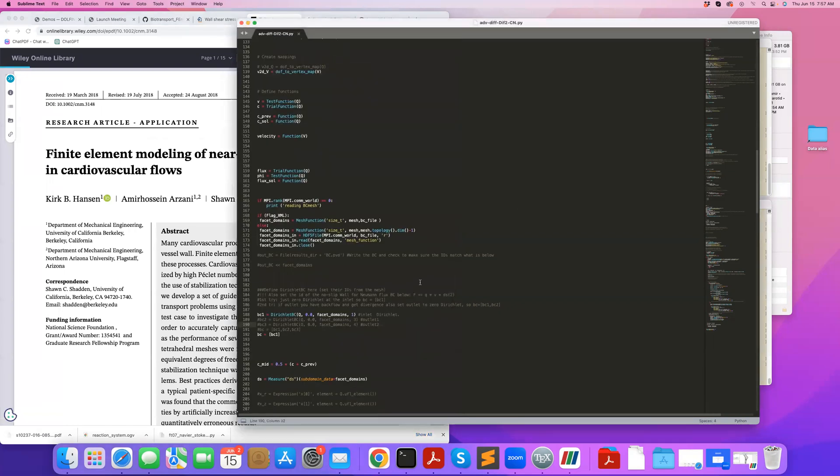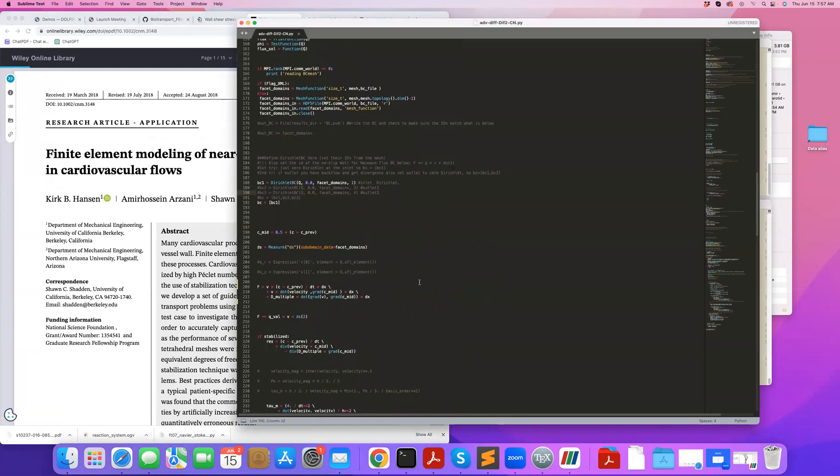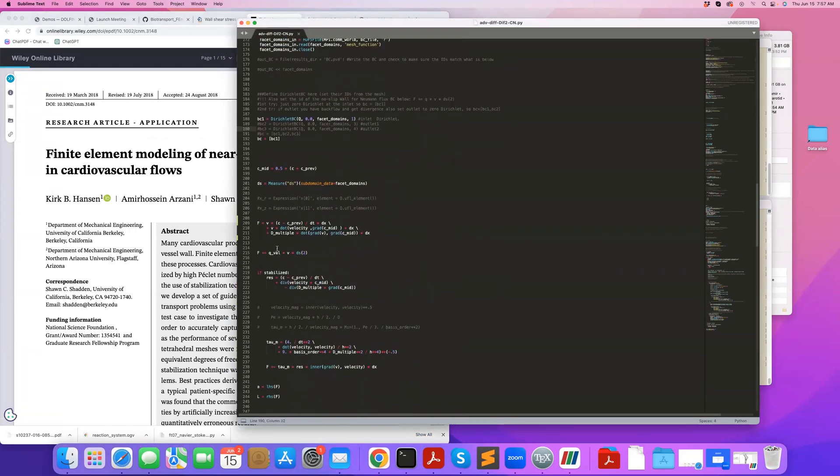So here we have the weak form, pretty standard. I use Crank-Nicolson, so the Crank-Nicolson time integrator, and this is my flux boundary condition applied to the wall. So that's tagged as two.